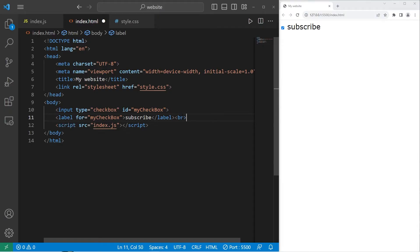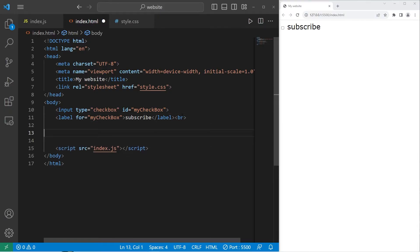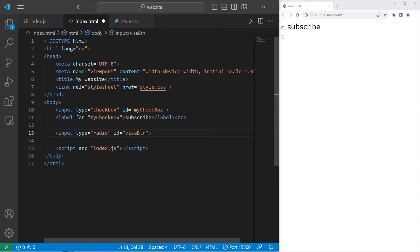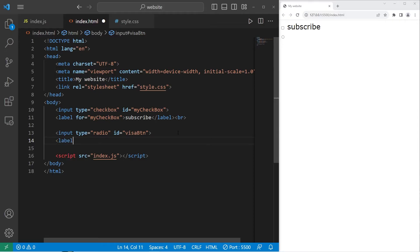Let's add a break, then we will create some radio buttons. We will again need an input element. The type this time will not be a checkbox — it will be radio. For the ID, this will be VisaBtn. I'm going to abbreviate button to BTN, so pay attention to that. Then I will create a label for this radio button. We will set the for attribute to be the same as the ID, and the text will be Visa. I'm going to add a break.